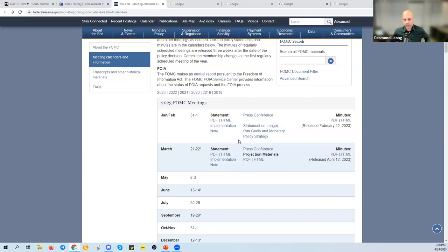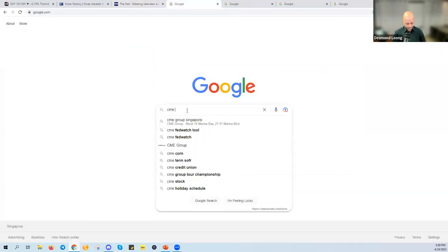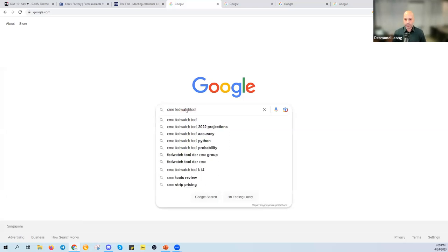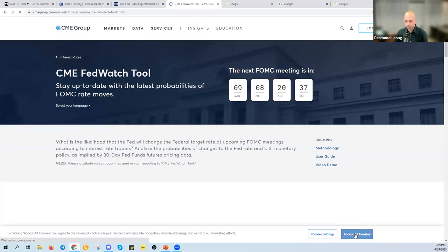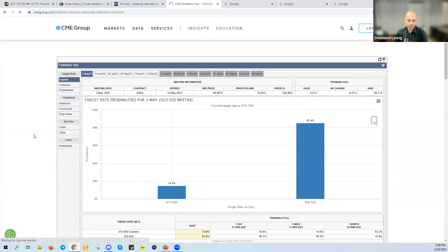Since we are on the topic of the Federal Reserve and the next meeting coming up next week, one tool I like to use is called the CME FedWatch tool. If you search for 'CME FedWatch tool' on Google, it takes you to the CME Group website. This is a very useful tool where we are able to see the target rate probabilities for each upcoming meeting.